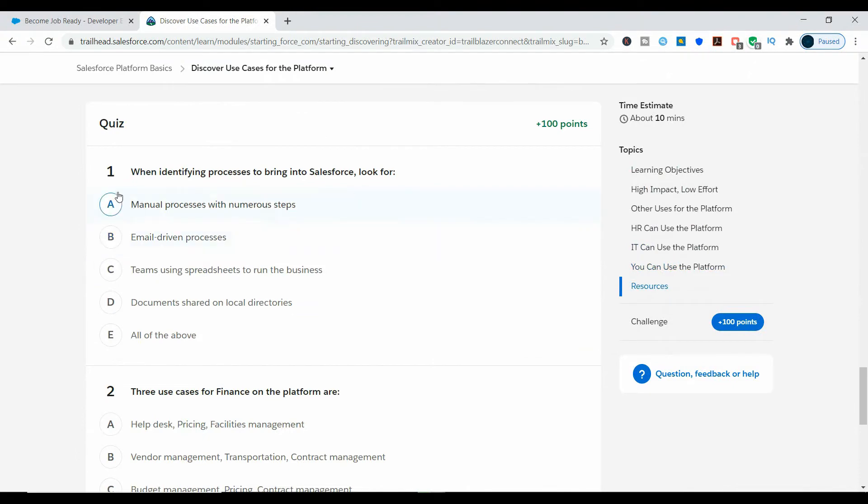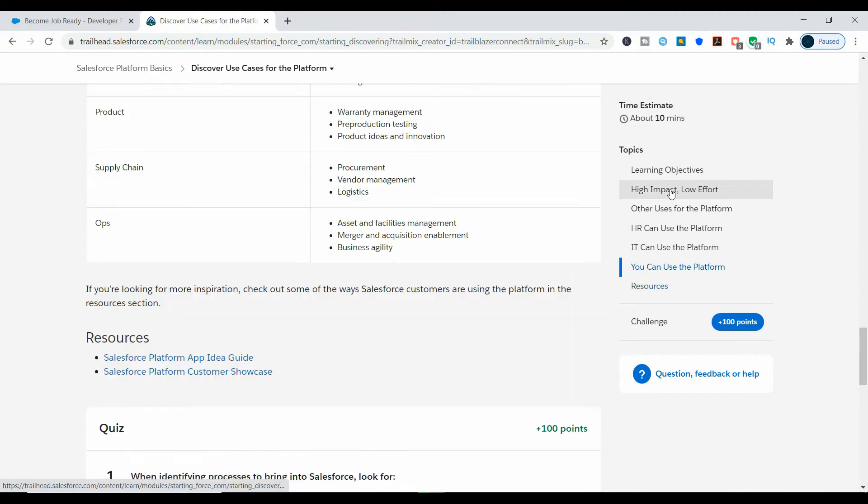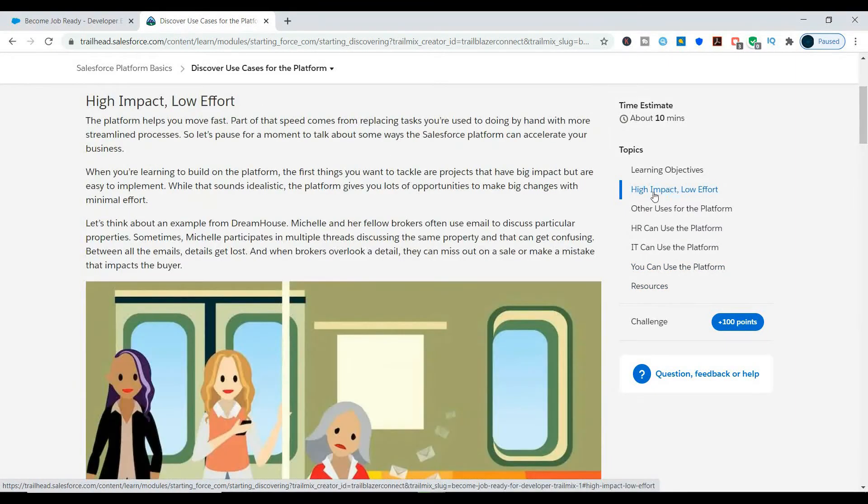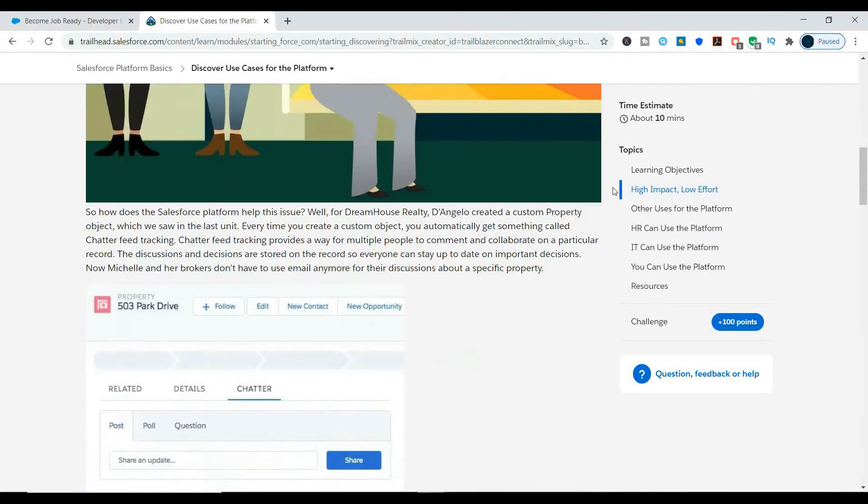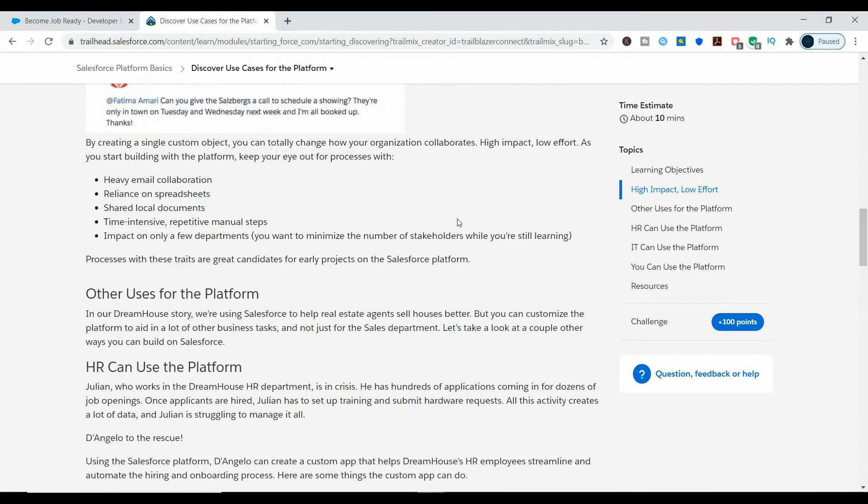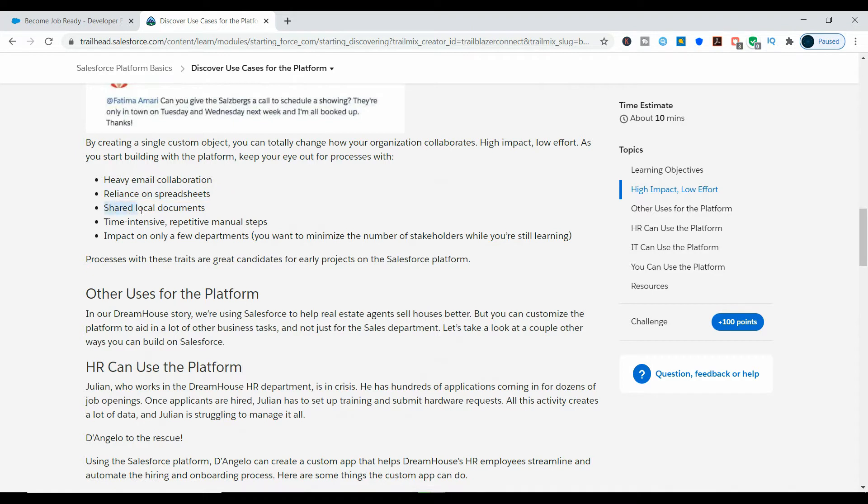When identifying processes using Salesforce, look for and navigate to High Impact, Low Effort. Scroll down and note down the points which are visible here: heavy email collaboration, reliance on spreadsheets, shared local documents, time-intensive repetitive manual steps, and impact on only a few departments.